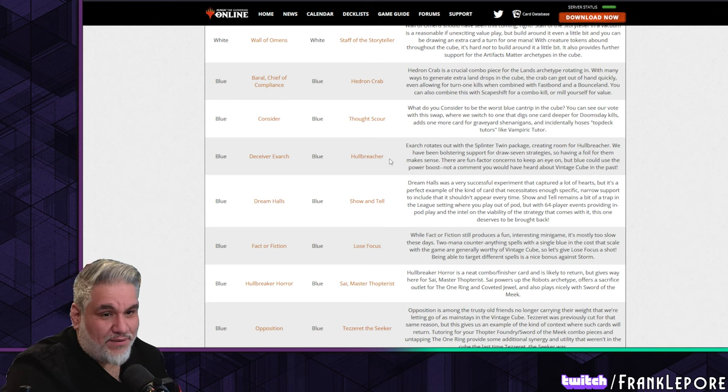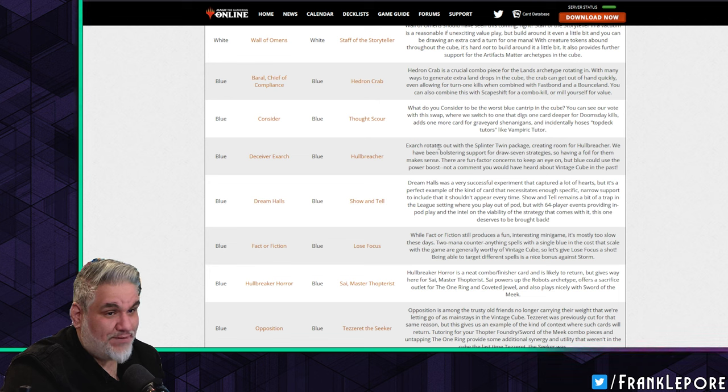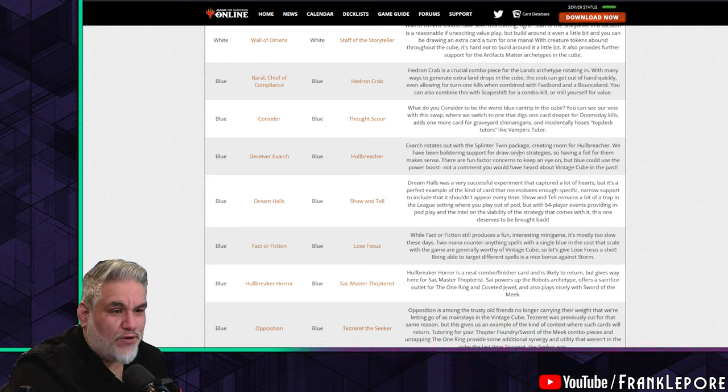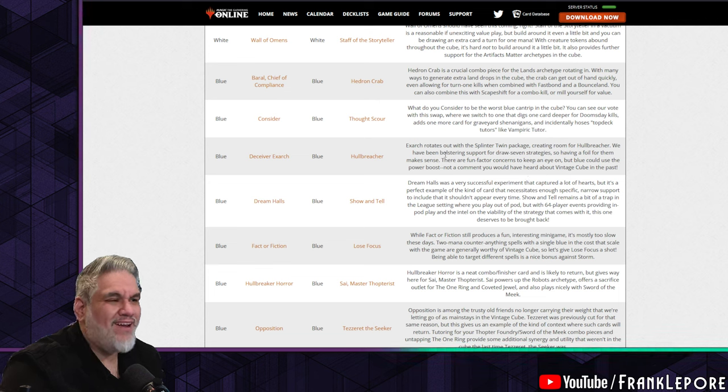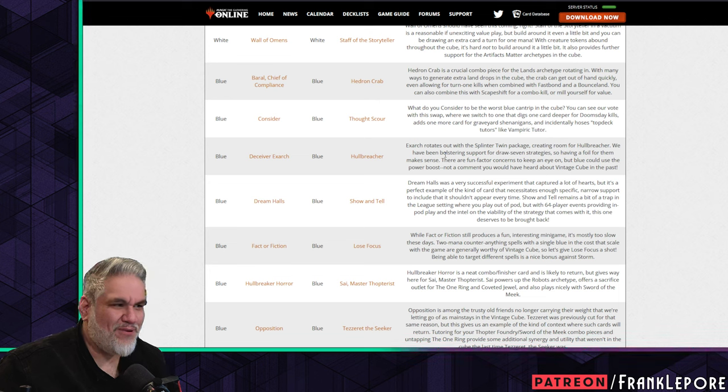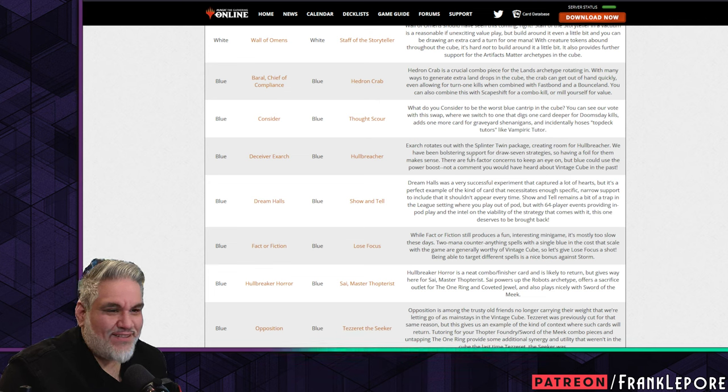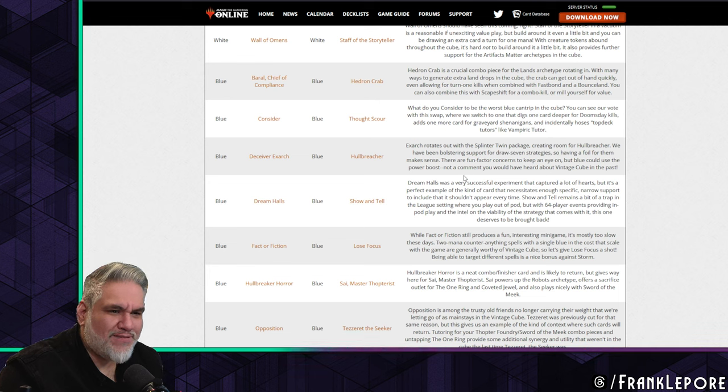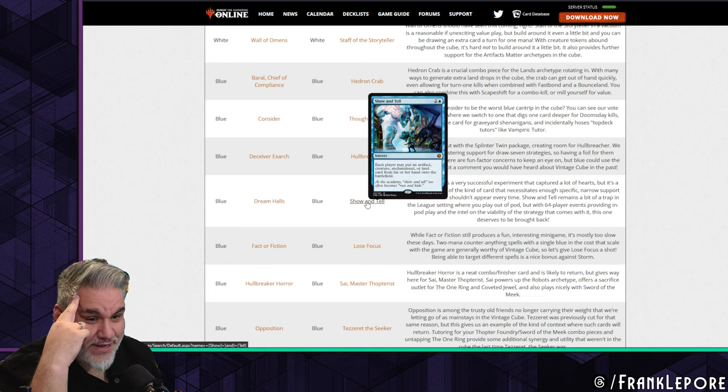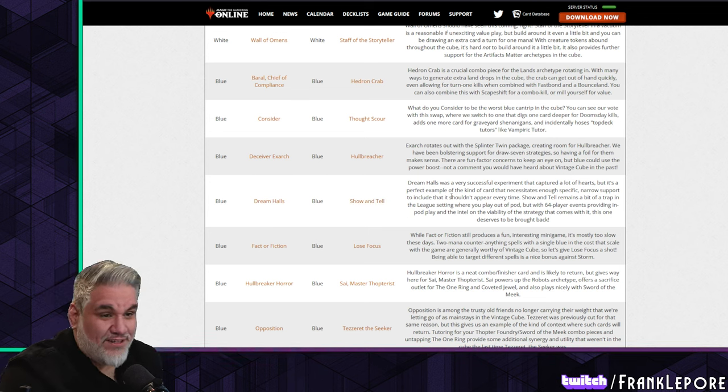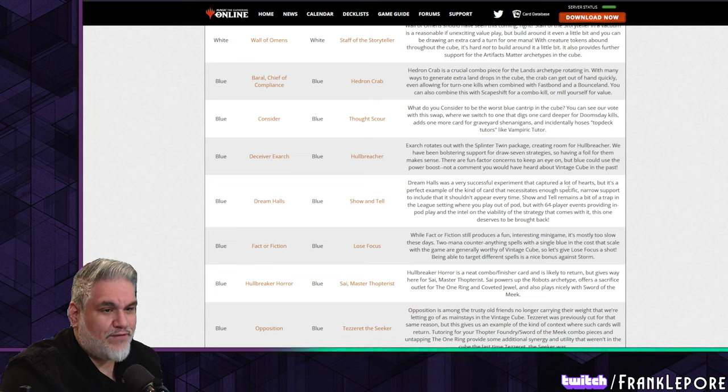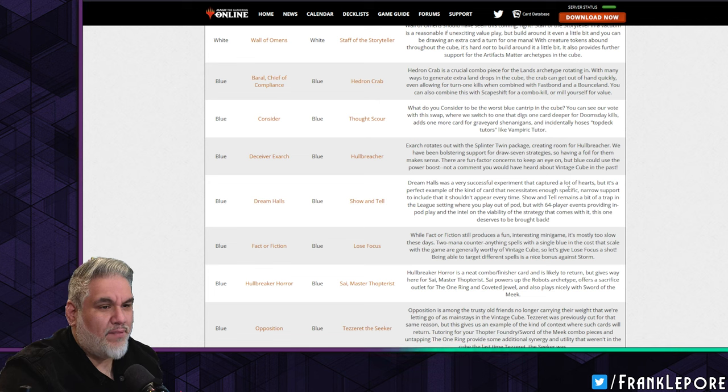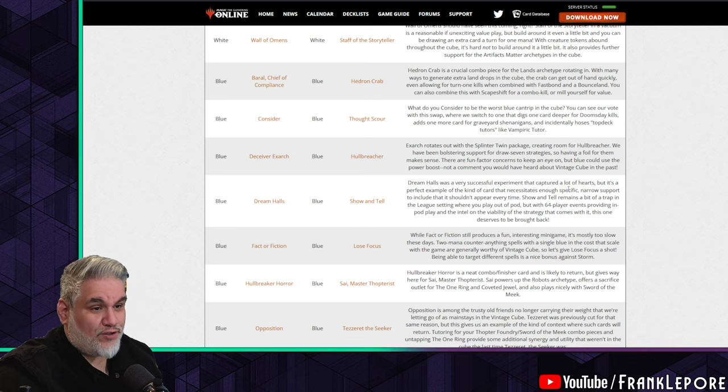There are fun factor concerns to keep an eye on, but blue could use the power boost - not a comment you would have heard about Vintage Cube in the past or currently. Dream Halls out, Show and Tell in. I don't know. Okay, Dream Halls was a very successful experiment that captured a lot of hearts, but it's a perfect example of a kind of card that necessitates enough specific narrow support to include that it shouldn't appear every time. Show and Tell remains a bit of a trap in the league setting where you play out of a pod, but with 64-player events providing in-pod play and the intel on the viability of the strategy that comes with it, this one deserves to be brought back. I don't think so, but okay.